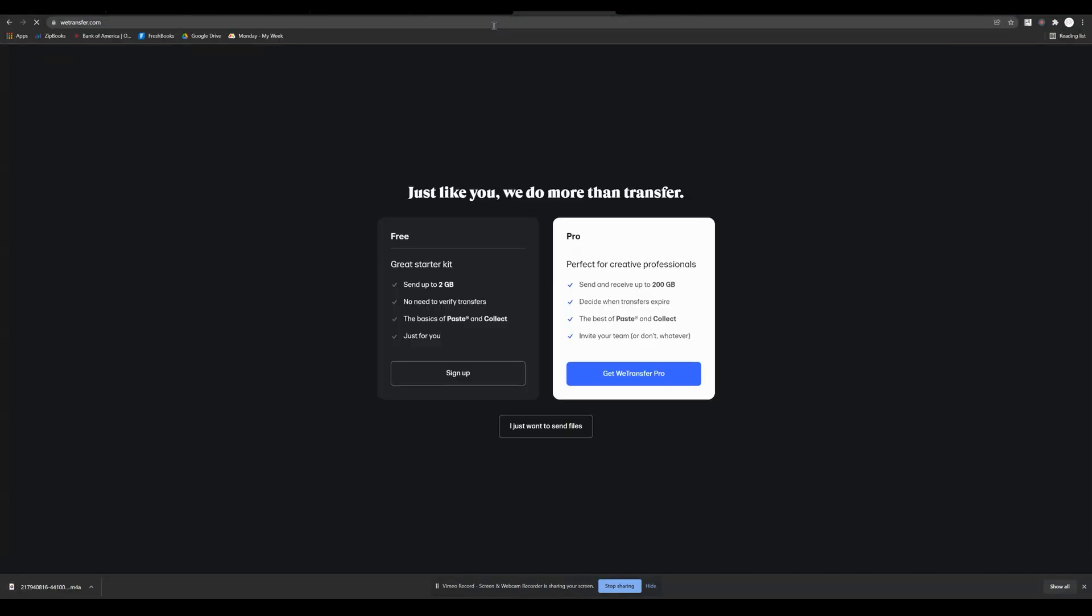It's going to ask you if you want to sign up and create an account. You don't even need to do that in order to follow along with this tutorial.